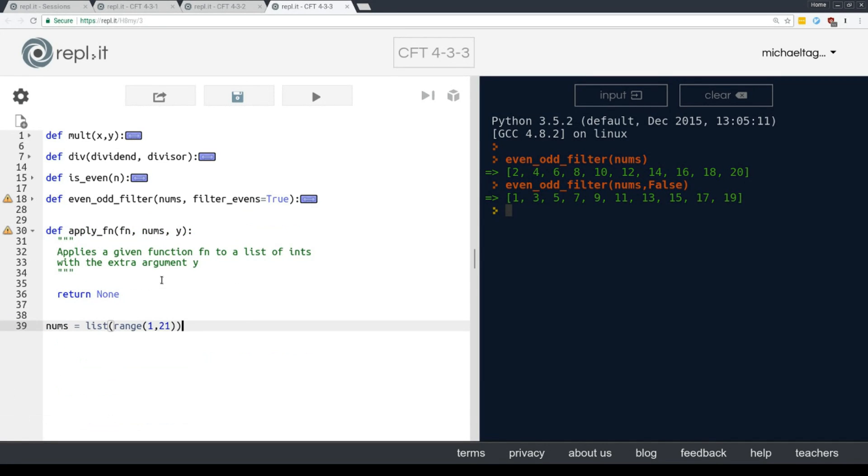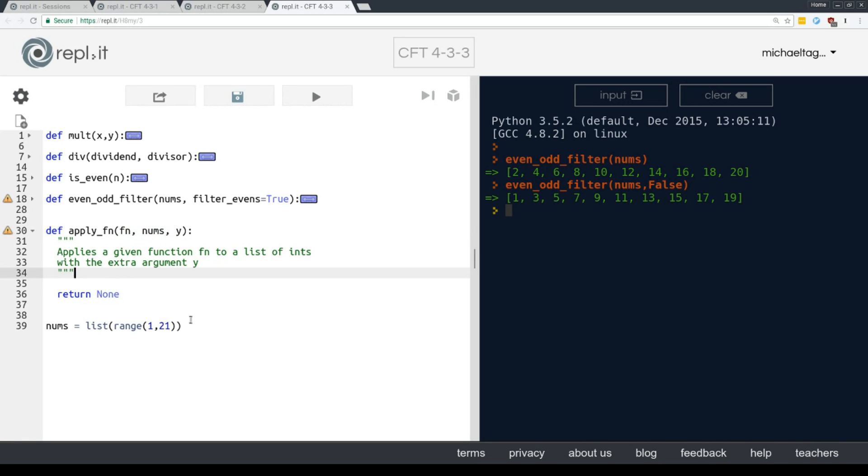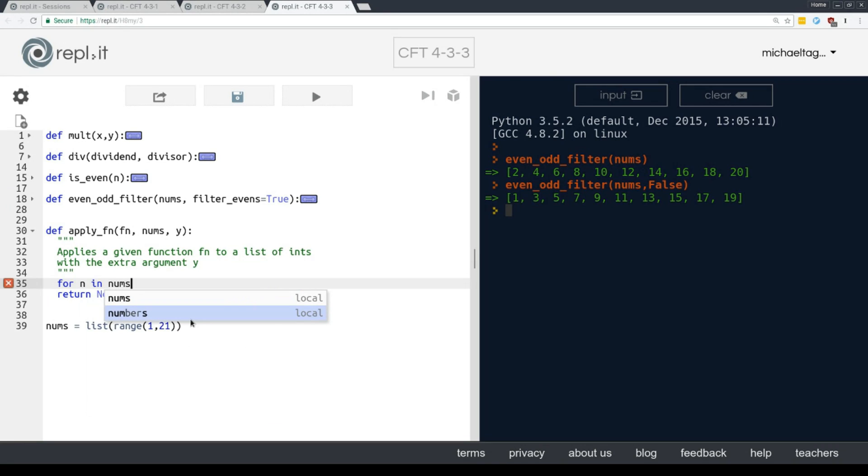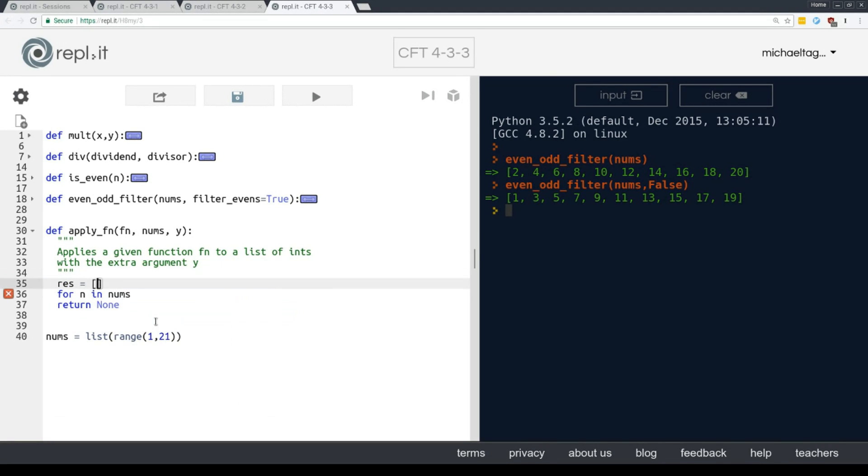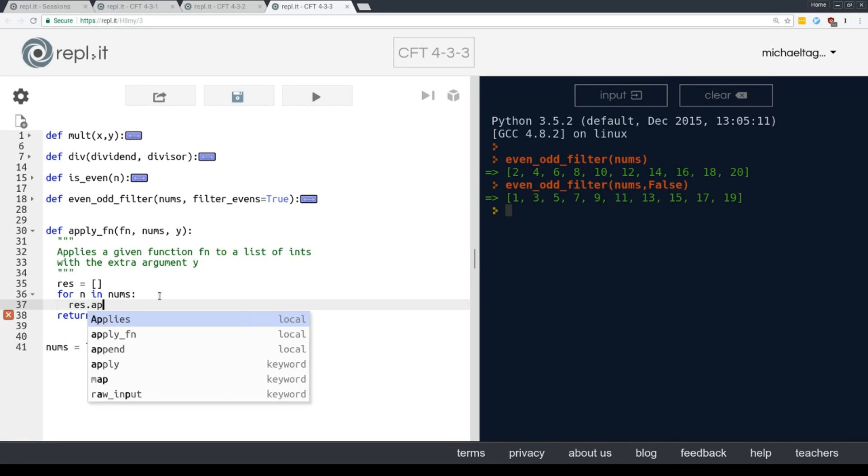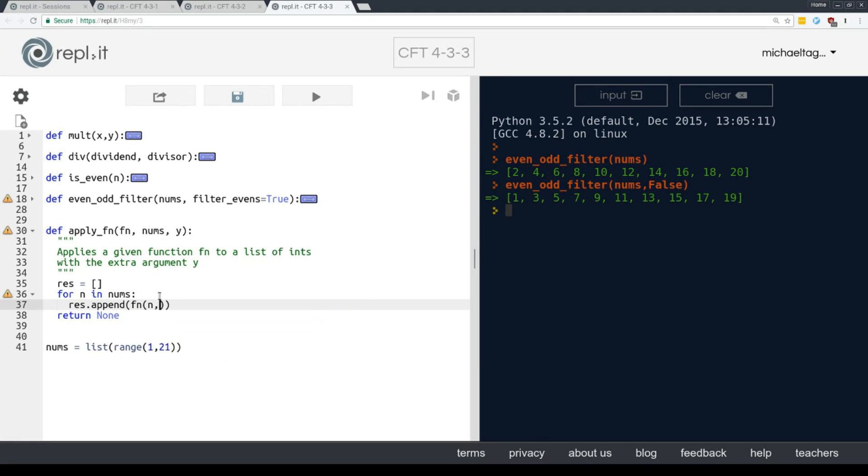Now, let's think about the mult and div situation here. We're basically just applying a mathematical function to two numbers in each case. So really all we need to do is write a way to apply a specific function, which we're calling Fn. That's a common abbreviation of function to a list of numbers with a term to operate by. So pretty much all we need to do is say, for n in nums, res.append, Fn, which is what we're calling whichever function we're passing here, n, and then y. And return res.